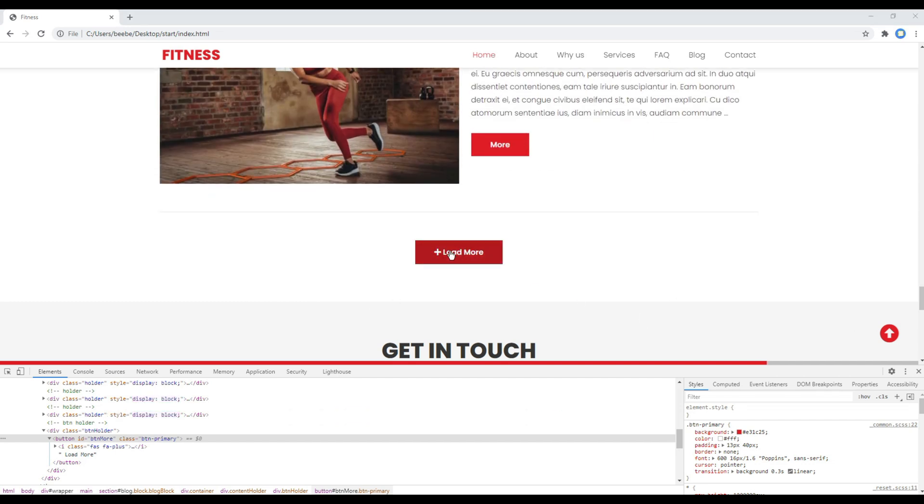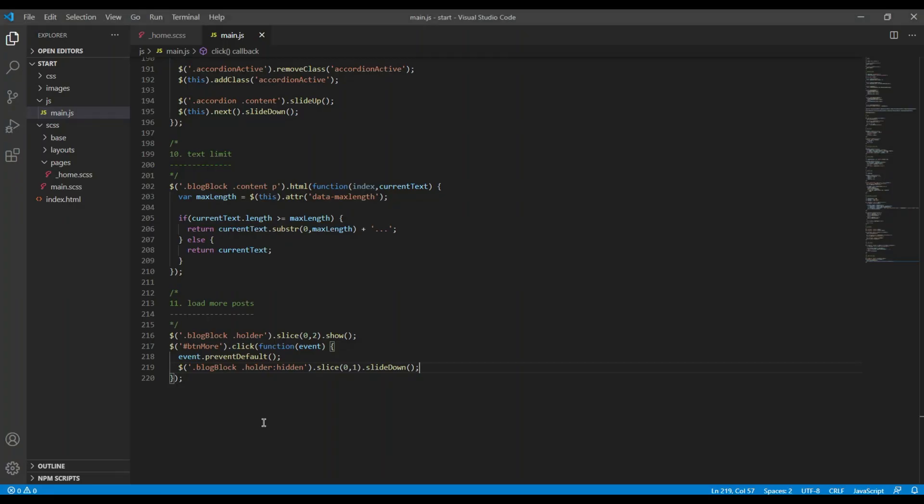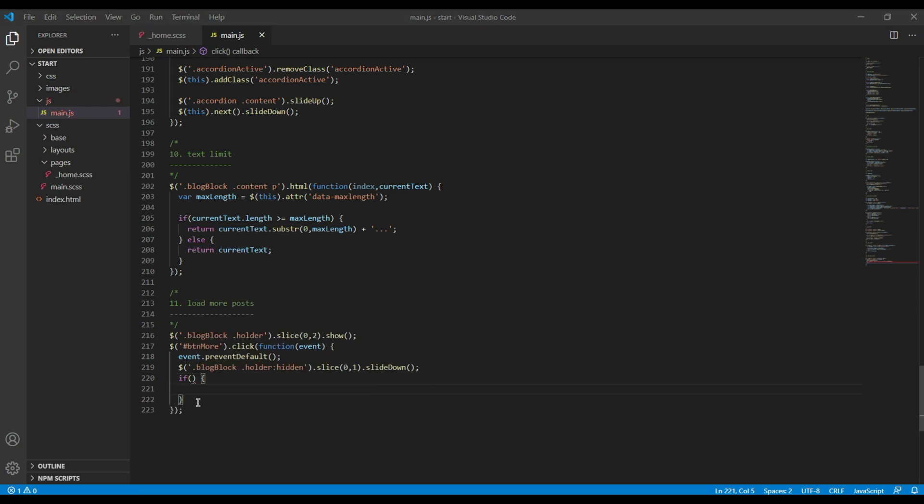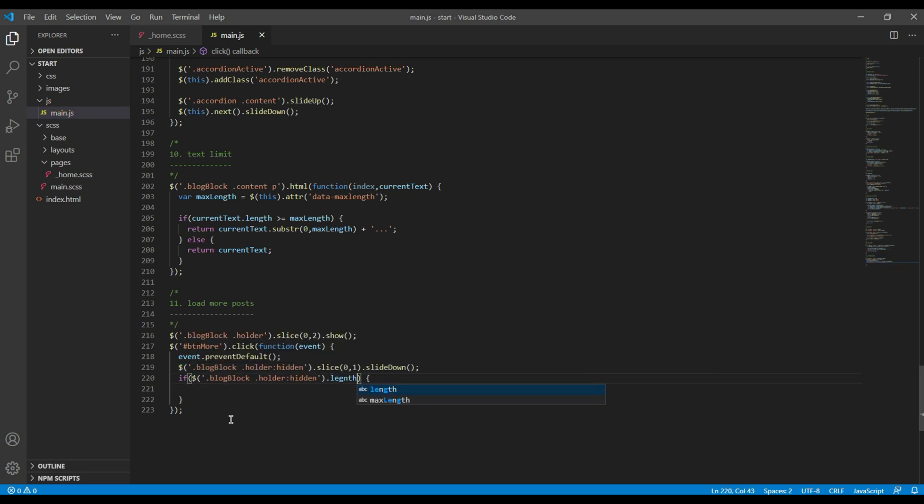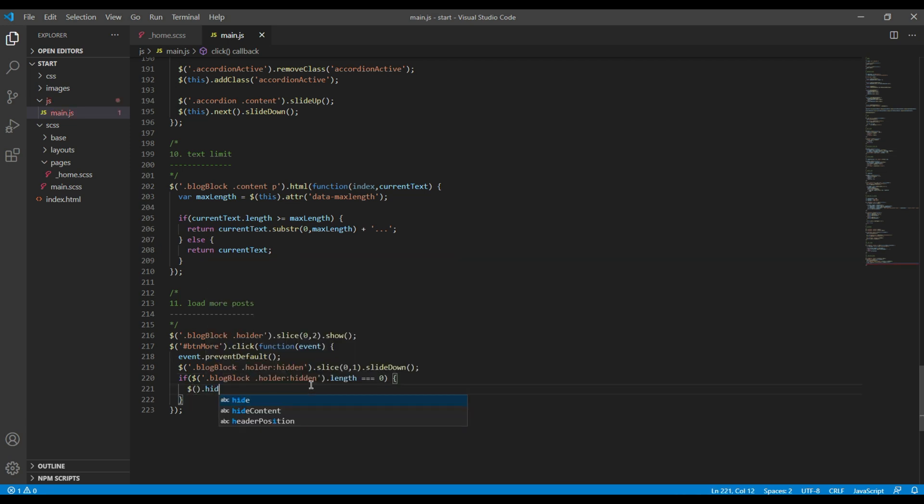Finally, let's hide this button when all the posts are visible. So let's use the if statement. We can add the condition: if the length of the post is equals to zero, then we can fade out the button.